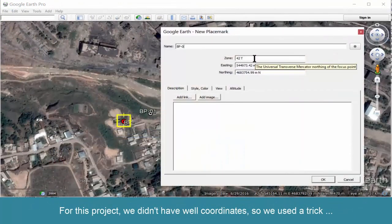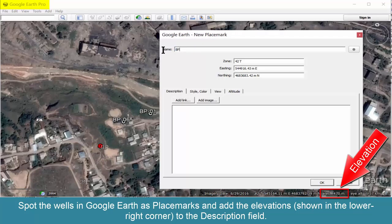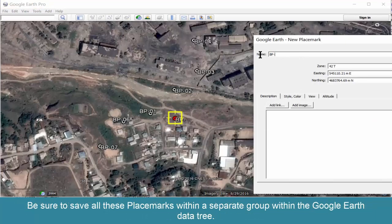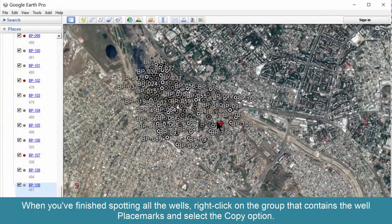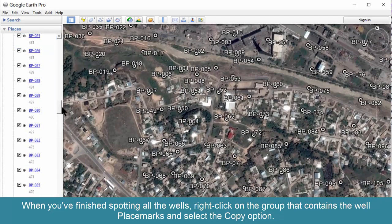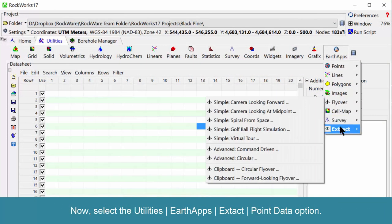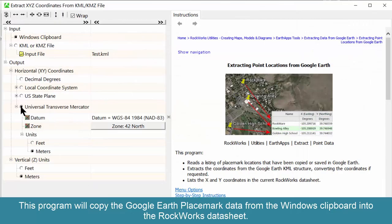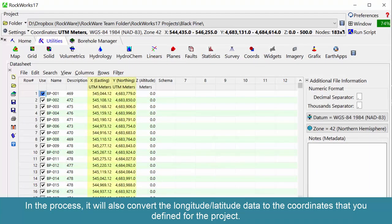For this project, we didn't have well coordinates, so we used a trick. Spot the wells in Google Earth as placemarks and add the elevations shown in the lower right corner to the description field. Be sure to save all these placemarks within a separate group within the Google Earth data tree. When you've finished spotting all the wells, right-click on the group that contains the well placemarks and select the Copy option. Now select the Utilities Earth Apps Extract Point Data option. This program will copy the Google Earth placemark data from the Windows clipboard into the RockWorks data sheet, and will also convert the Longitude/Latitude data to the coordinates that you defined for the project.